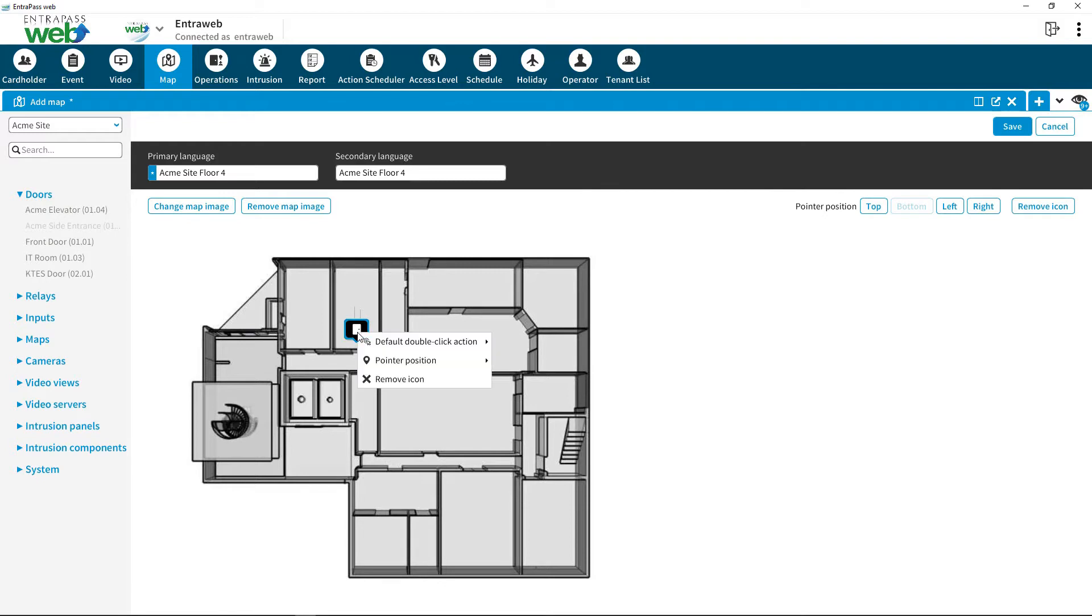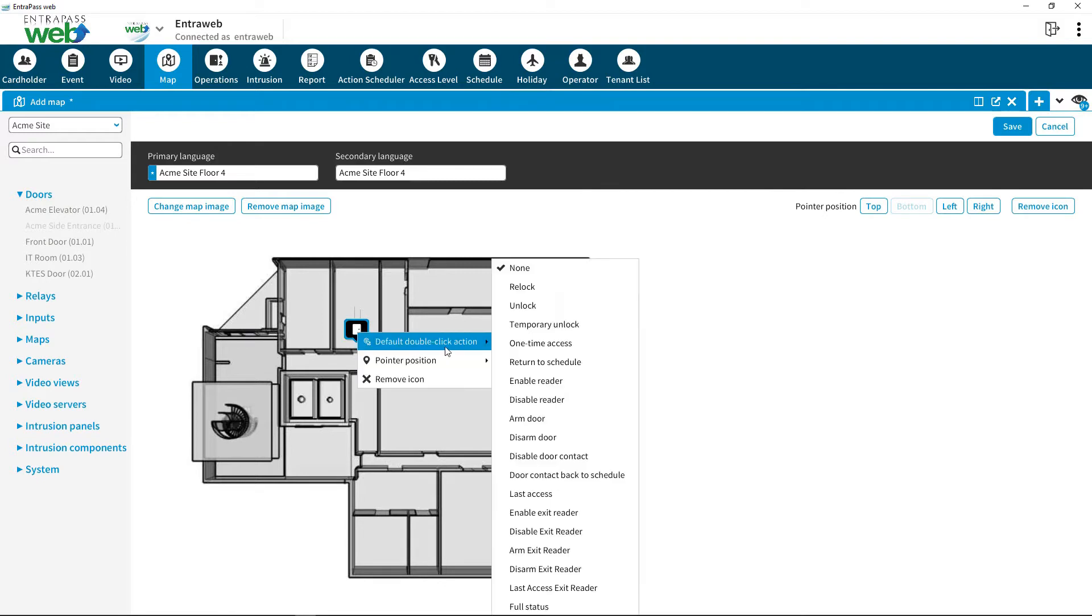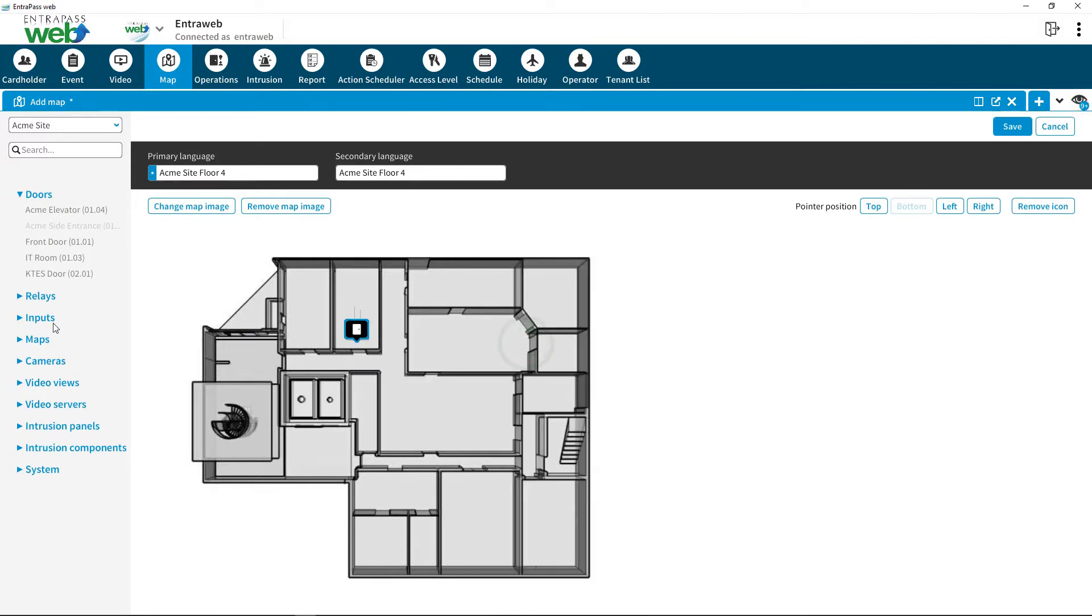Right-click on the component to add its default double-click action. You can also add a pointer arrow to best place the component.